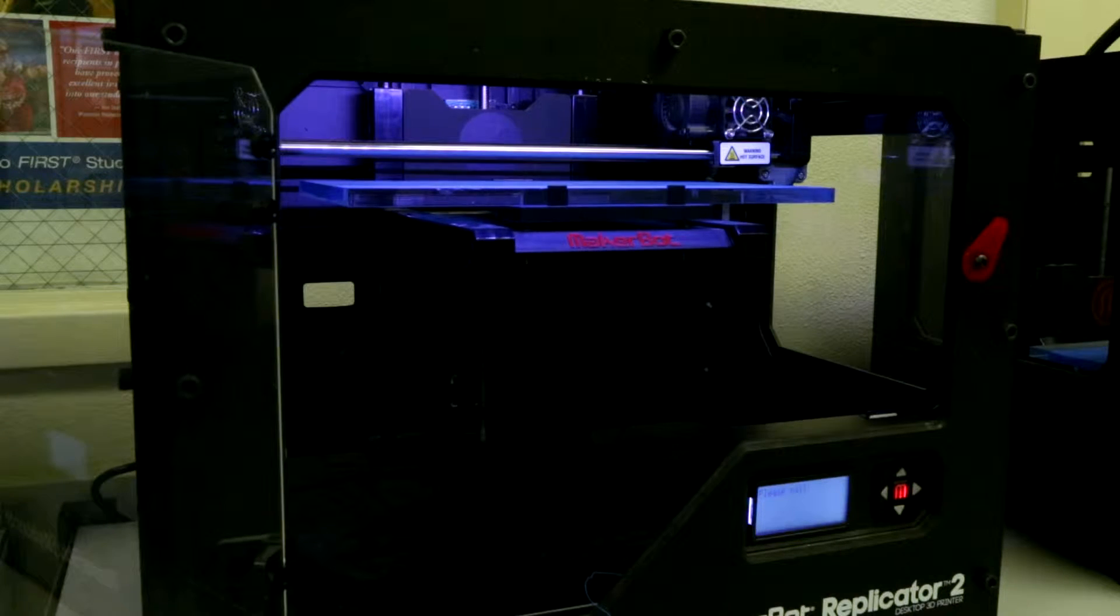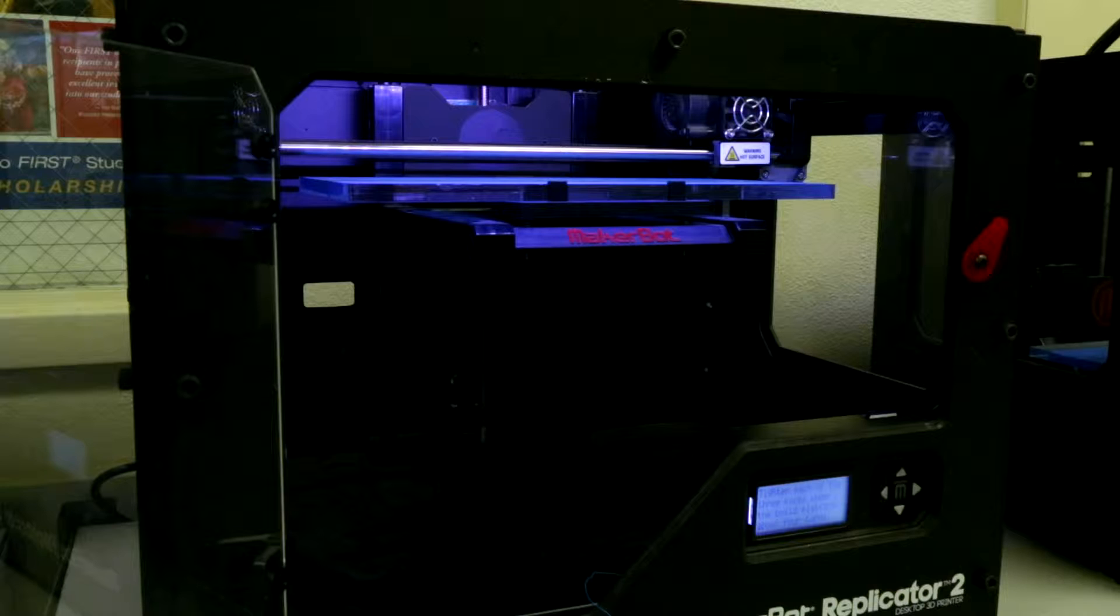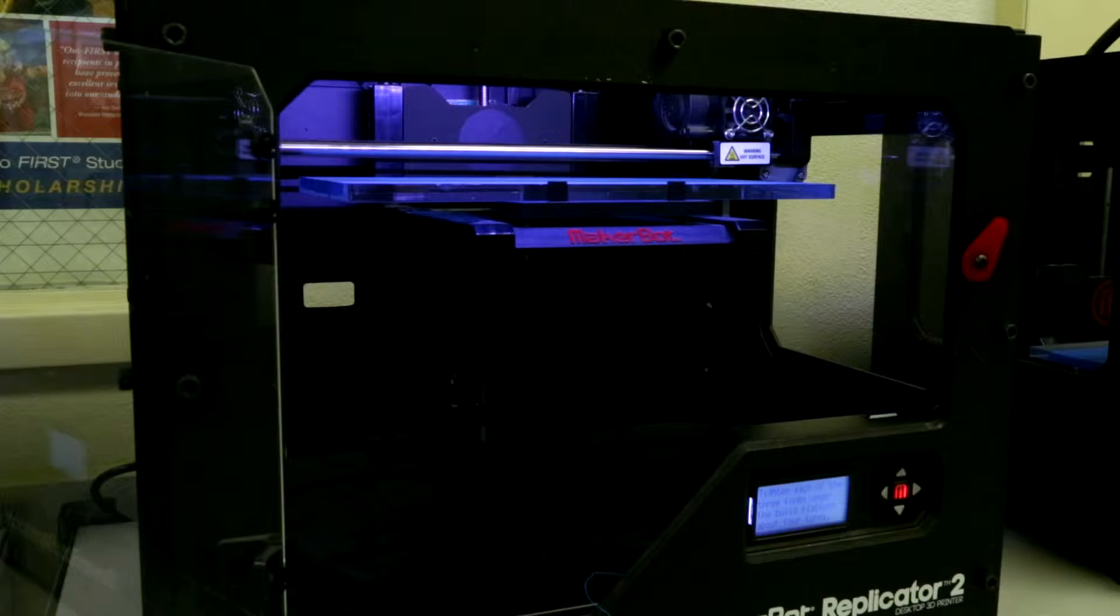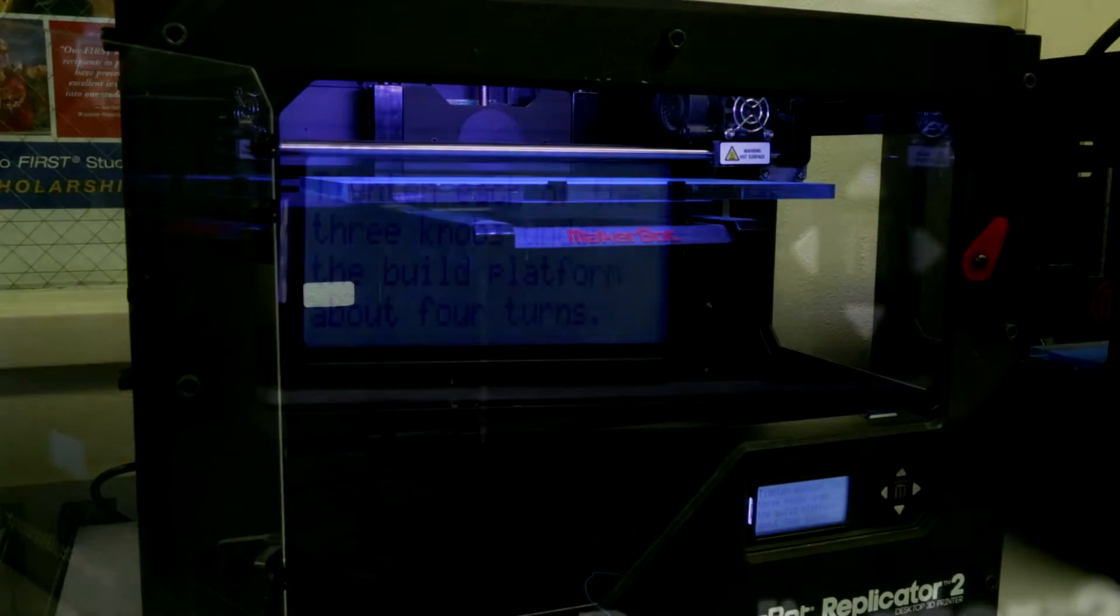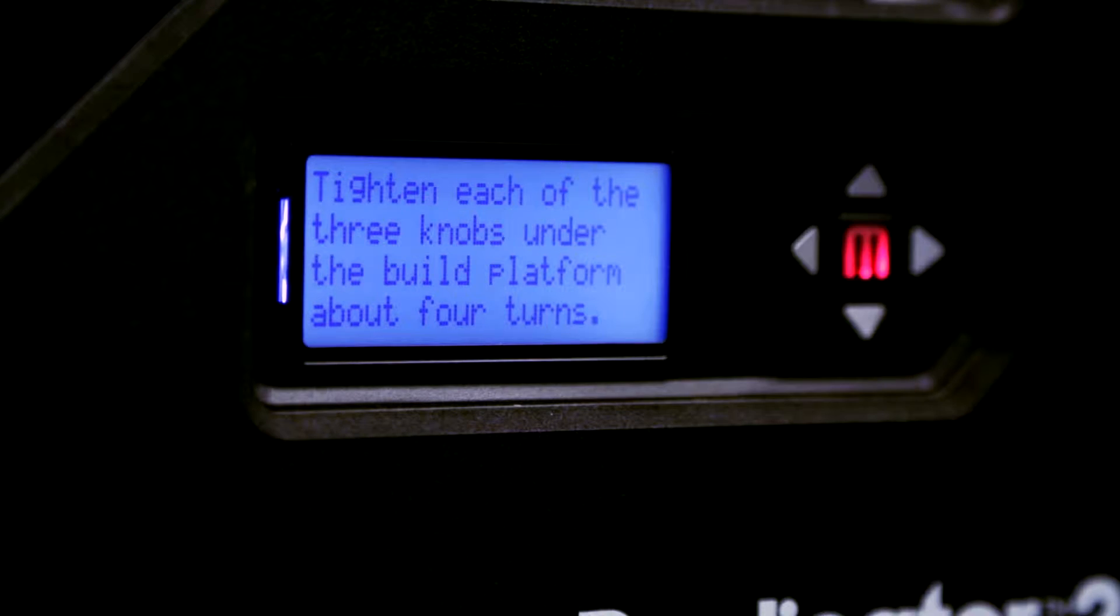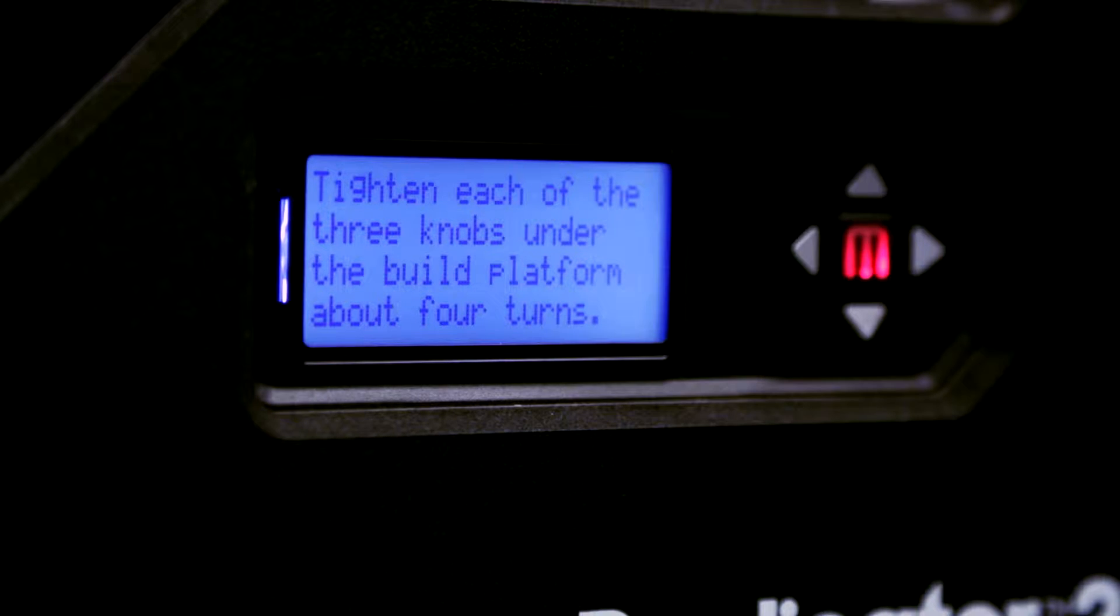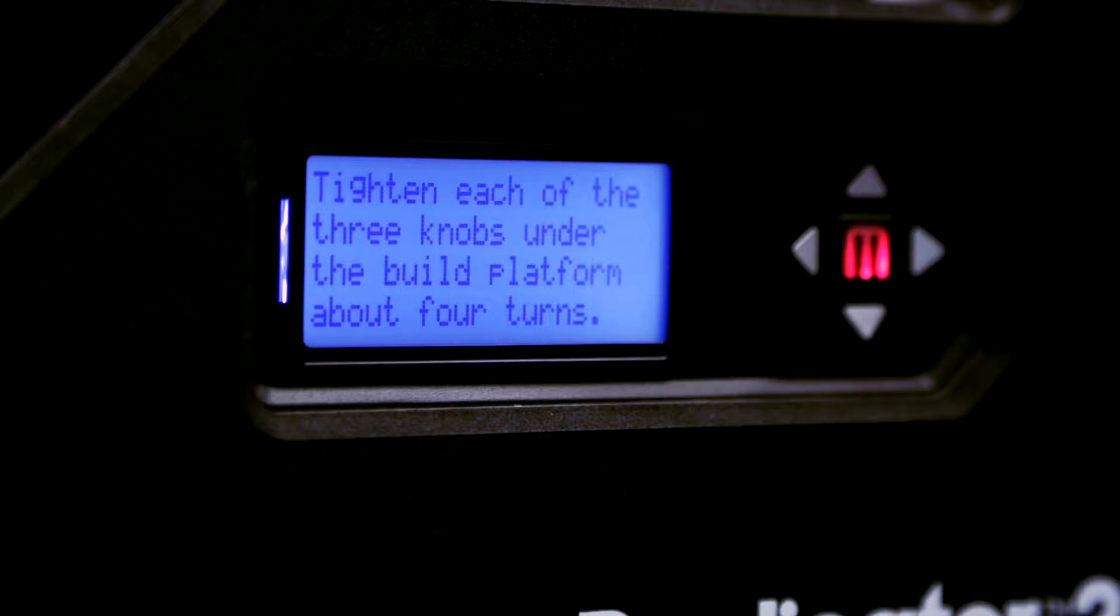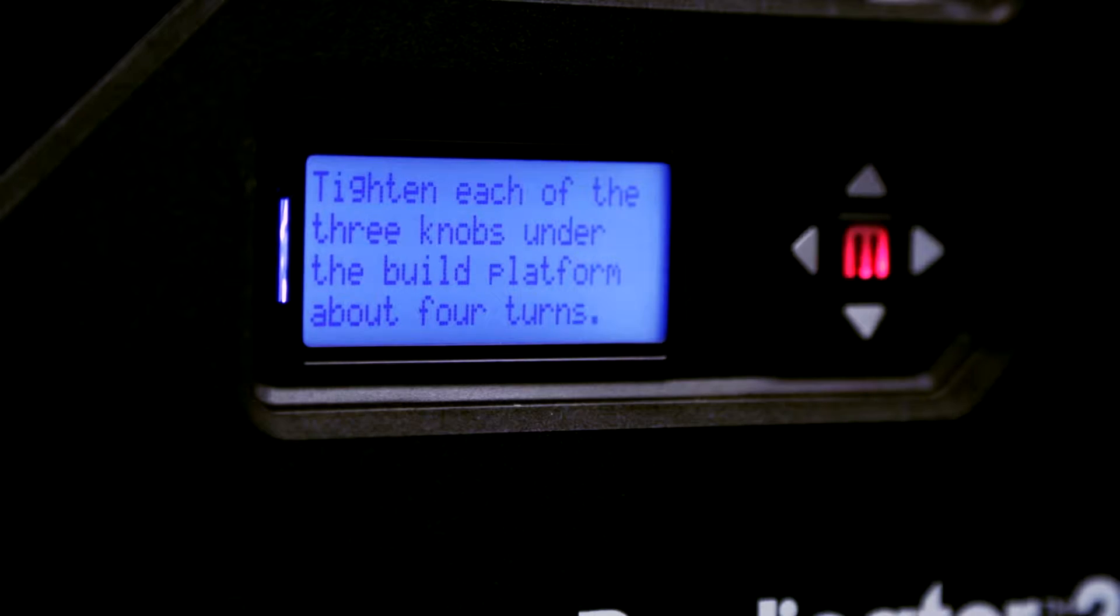The machine first homes itself against its limit switches. The written instructions indicate that we should tighten each of the three knobs under the build platform about four turns. In reality, tightening them just a couple turns should be sufficient.